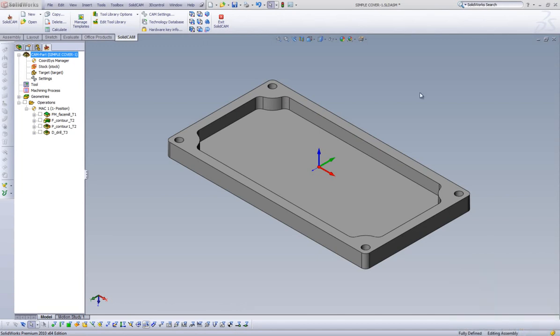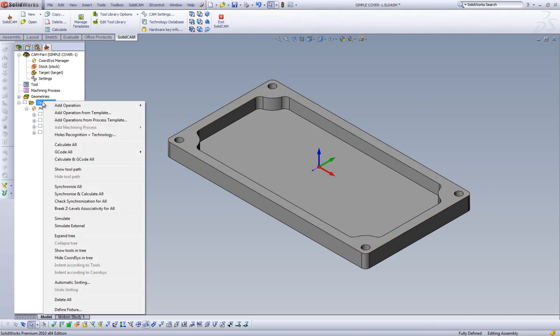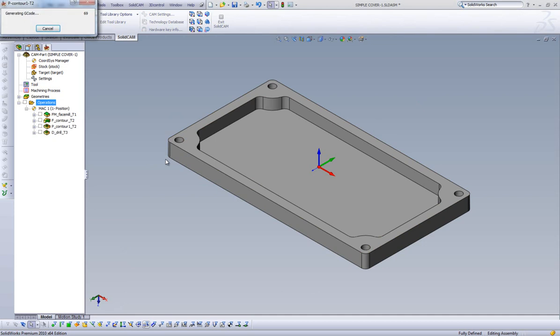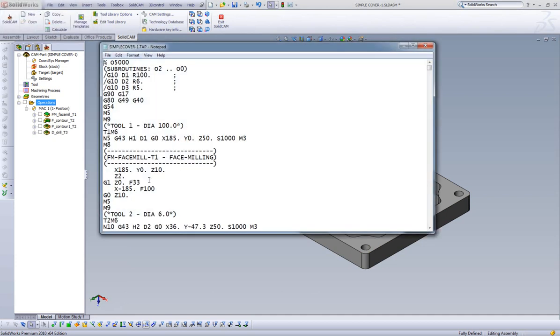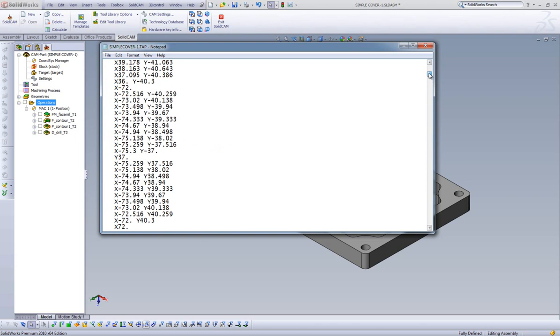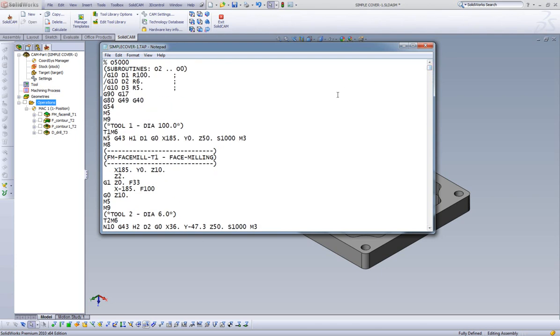Now that our operations are complete and we have watched our part run in simulation, the only step we have left to do is generate G-code in preparation of machining our part. To output G-code for our entire part, right-click on the Operations folder in our CAM Manager and highlight G-code all and select Generate. Our G-code is generated based on the parameters of our CNC control chosen when we set up our CAM project and is opened in Notepad for us to view before it goes out to the machine.